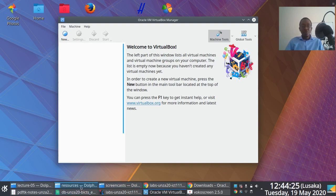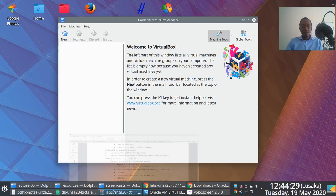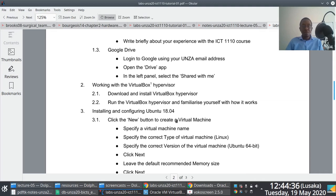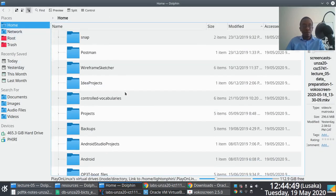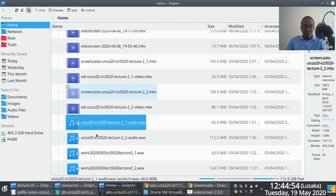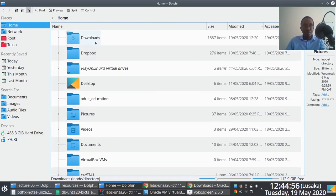The process I'm going to walk you through involves installing Ubuntu version 20.04, which I've already downloaded. It's a relatively large file, so you want to make sure you have sufficient bandwidth before you do this.